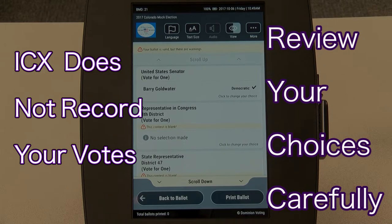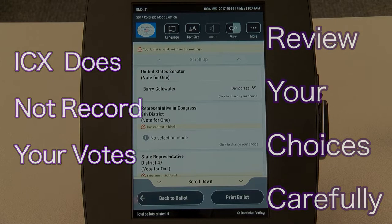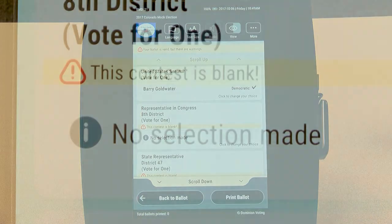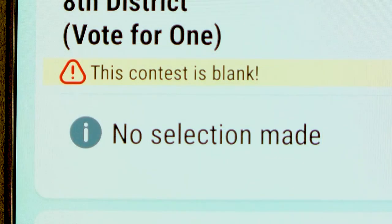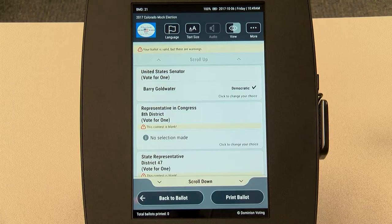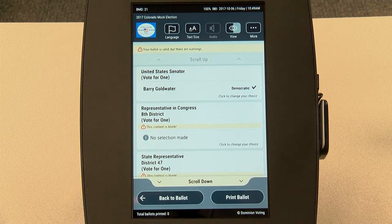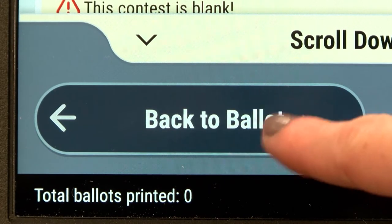If you choose not to make a selection for a contest, a yellow warning sign will appear. You do not need to vote for every contest to cast your ballot. If you decide to go back to a contest, however, select back to ballot.